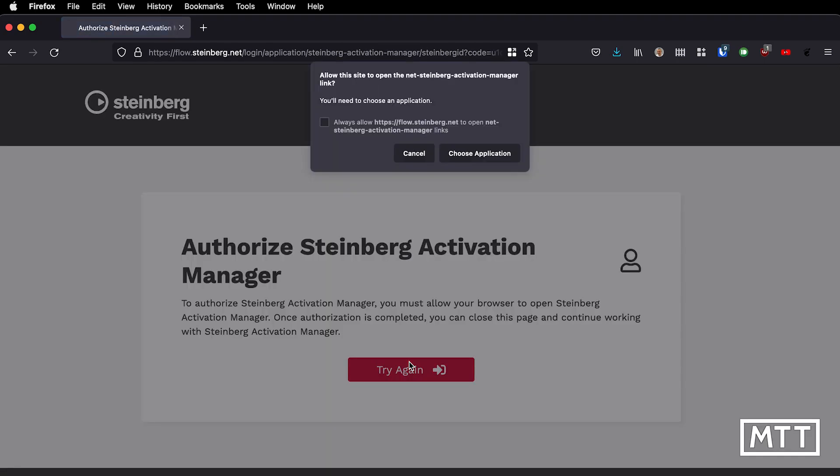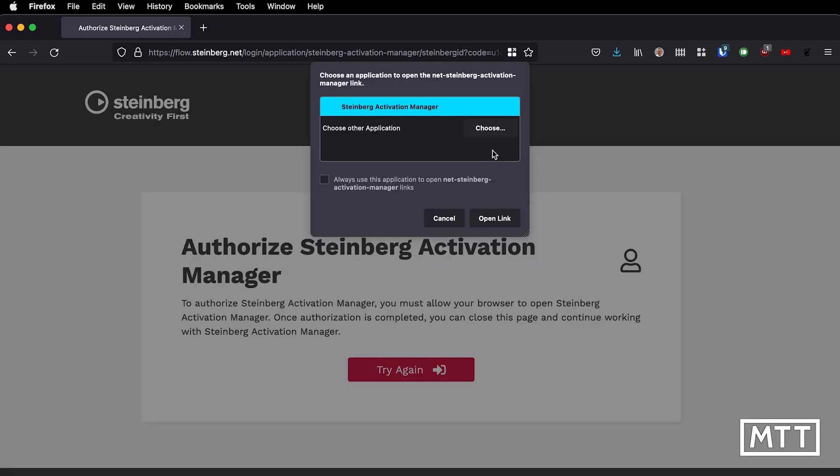Then you will need to activate the application. This is communication between your browser and the Activation Manager. It will probably appear differently if you're using Chrome or Edge. I'm using Firefox because I'm one of those people. But I just click Choose Application, Open Link, and then I'll get signed in.